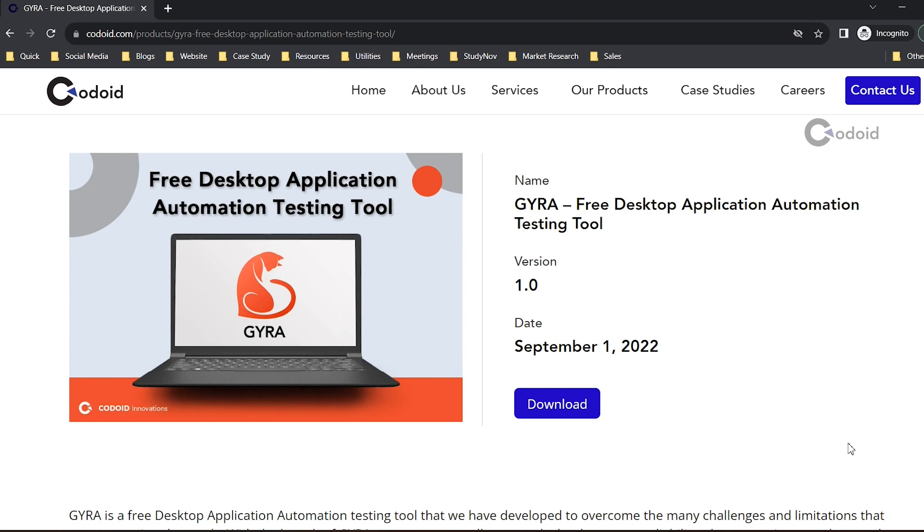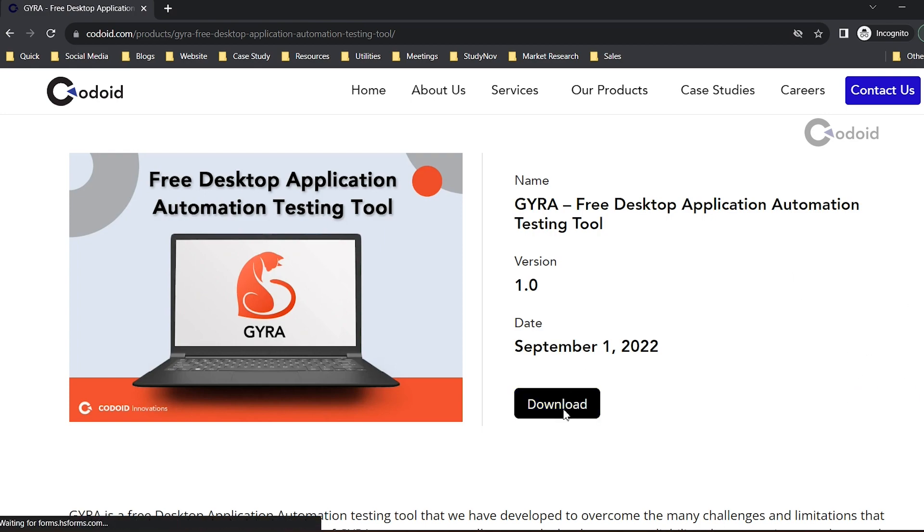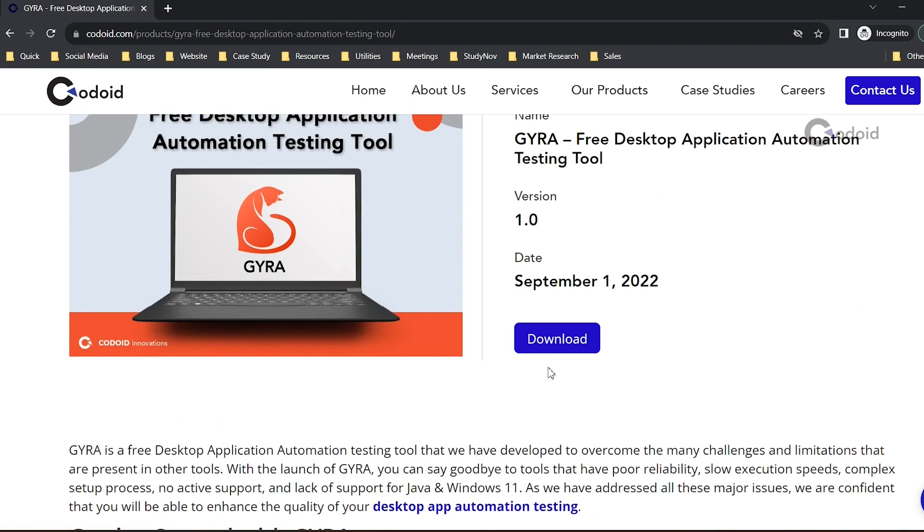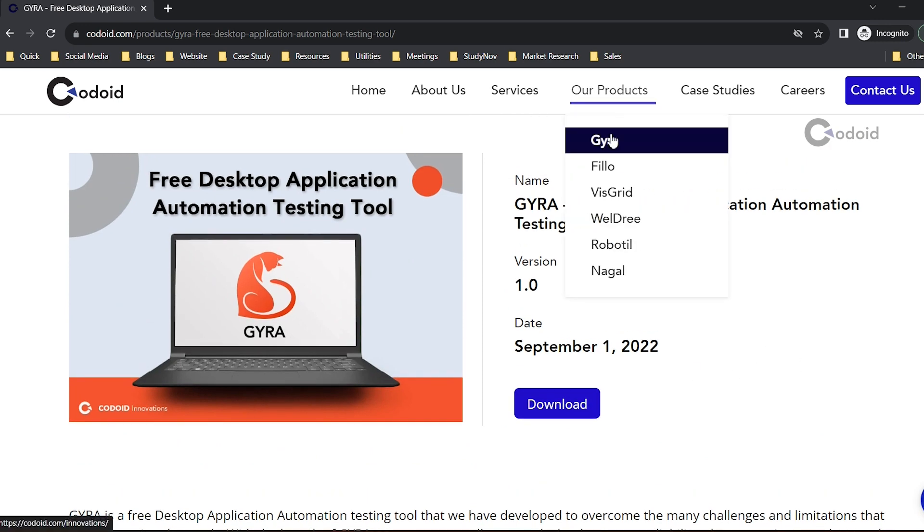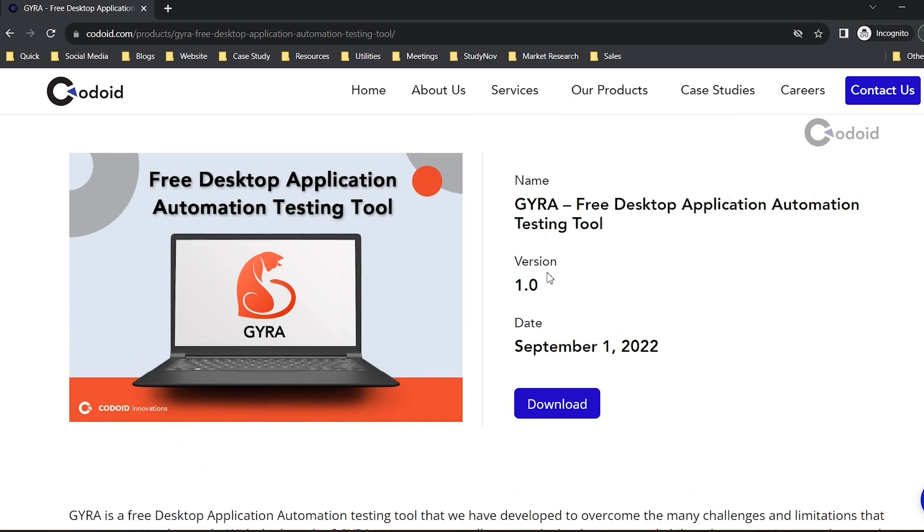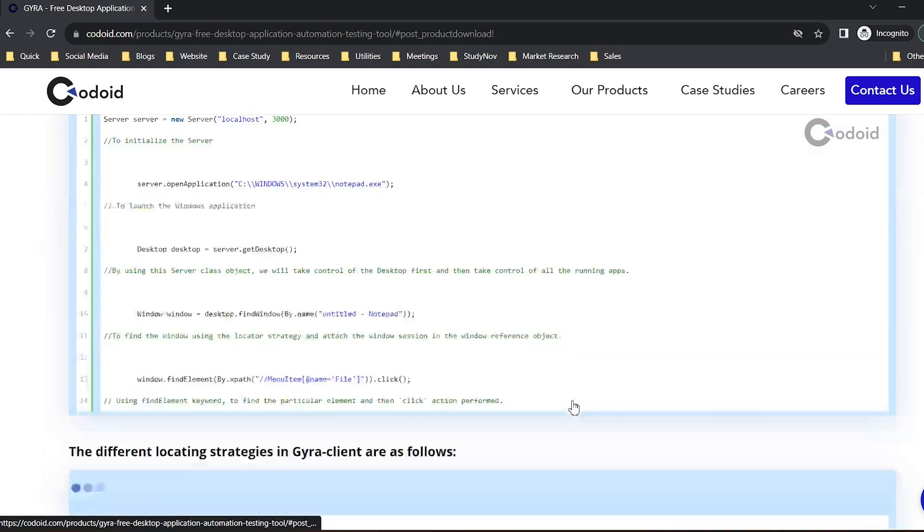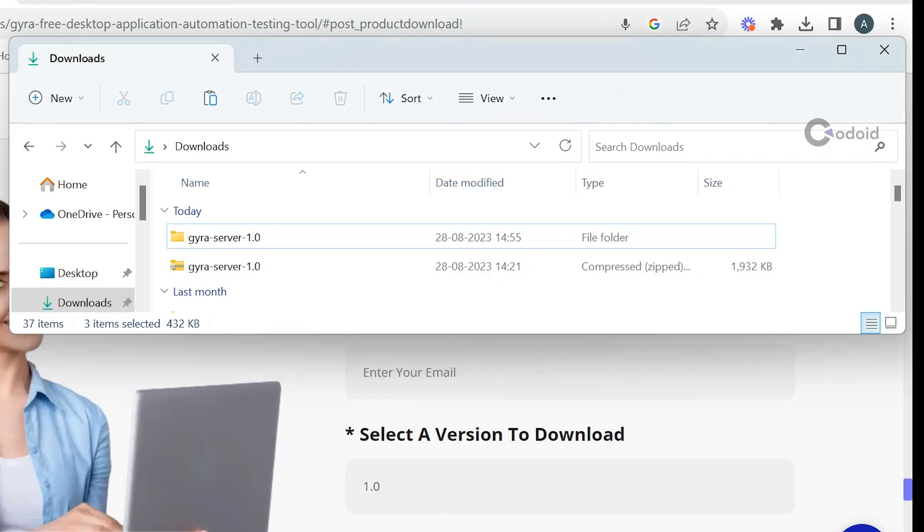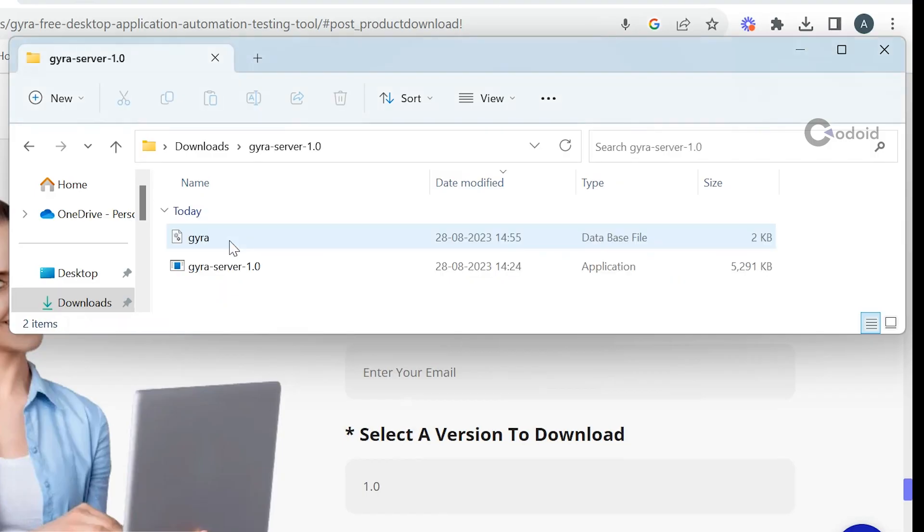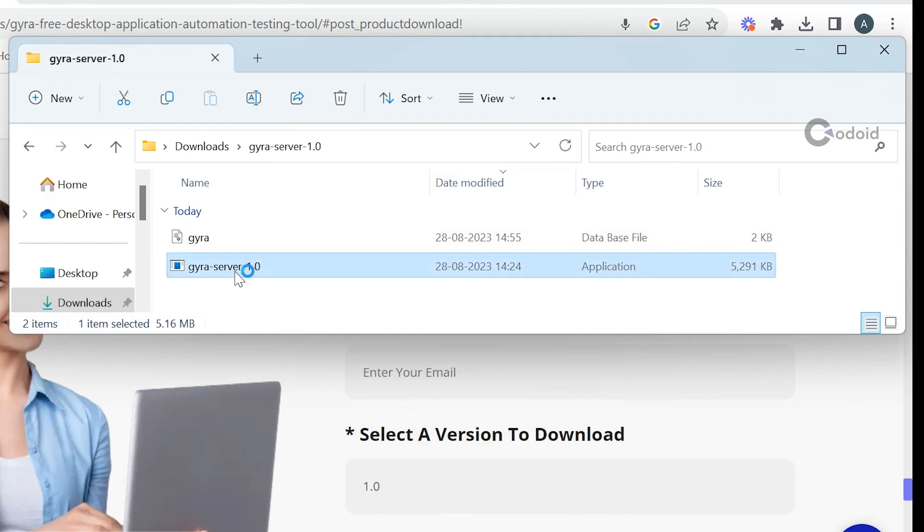You need both server and client. You can download the server from Codoid's website. Find it under GYRA, click download, fill in the necessary details, and download the server. Once the server is downloaded, you can start it by double-clicking the exe file.